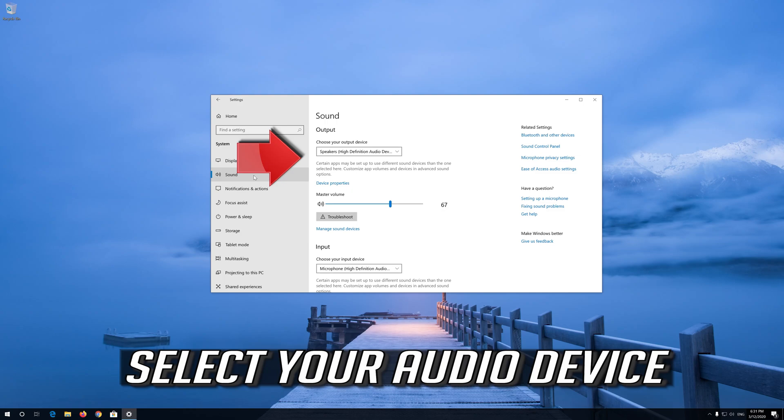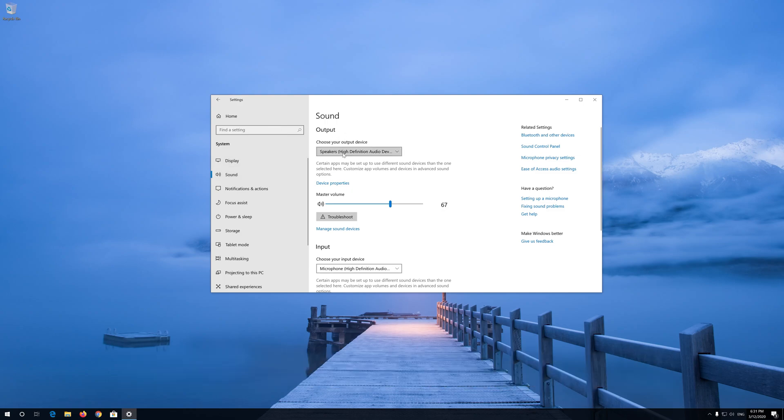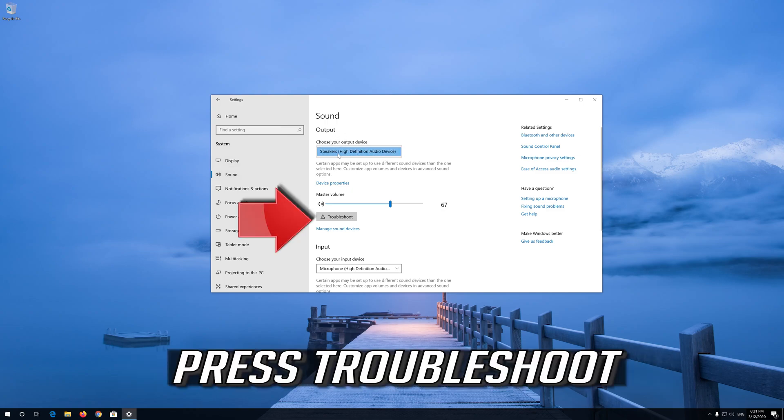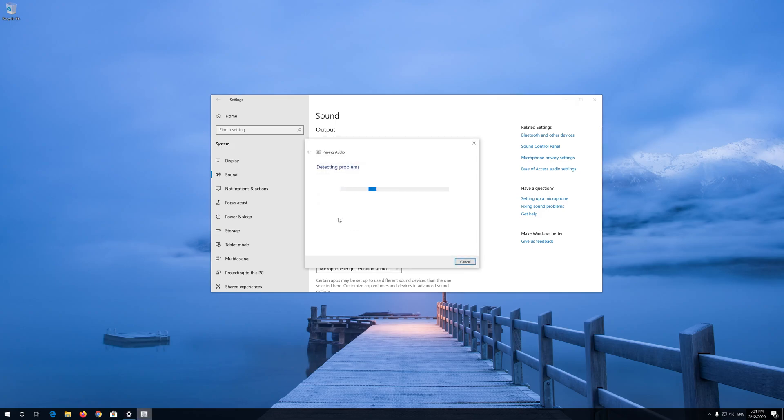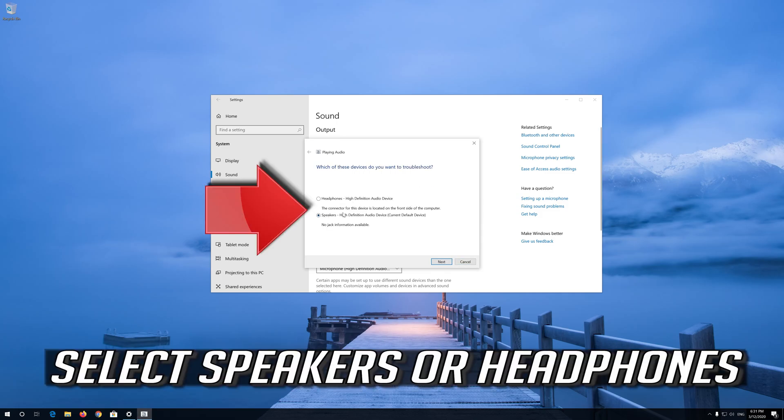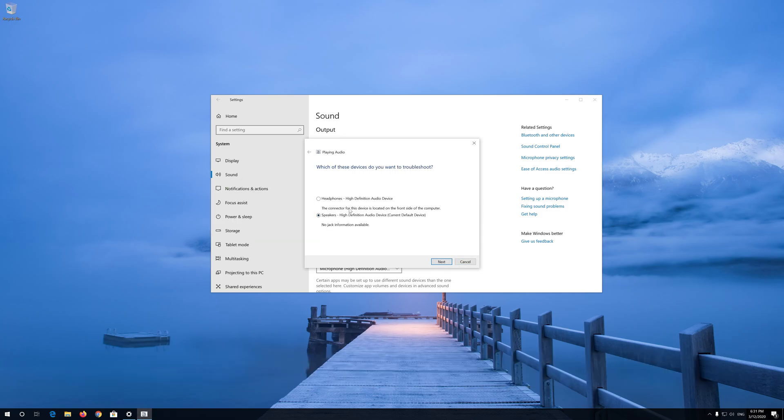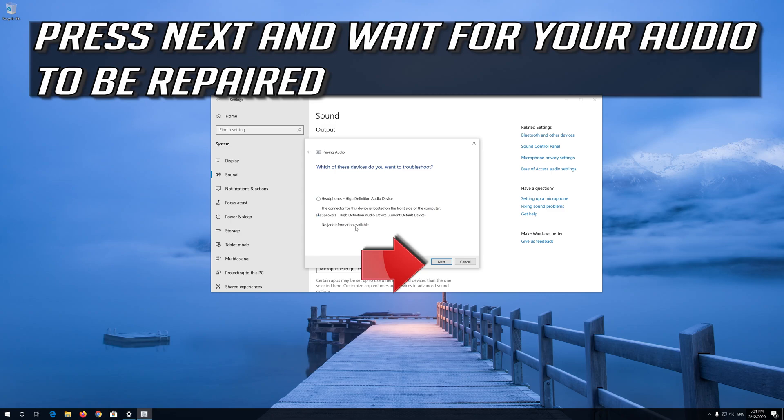Select your audio device. Press Troubleshoot. Select Speakers or Headphones. Press Next and wait for your audio to be repaired.